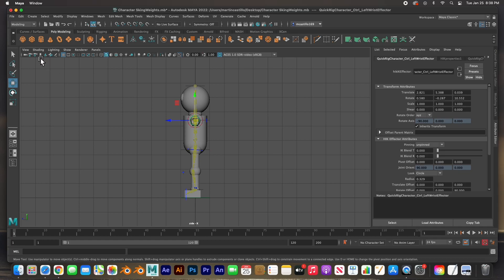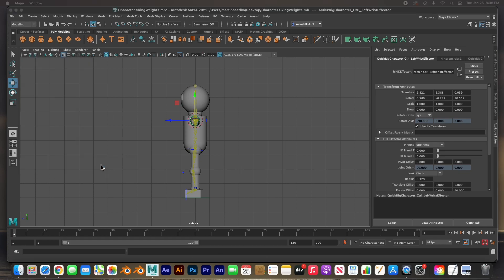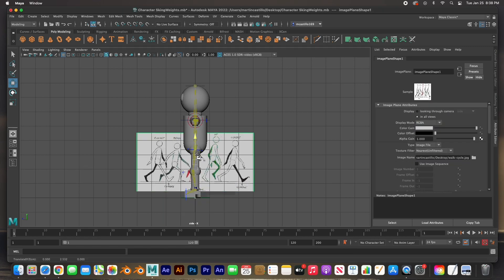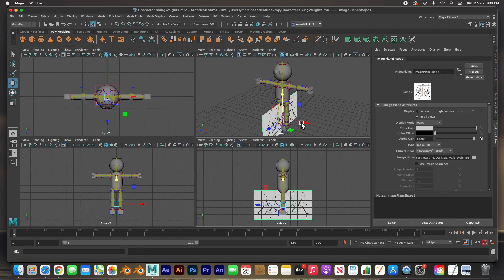Once you download the image, go to your side view and go to the View menu, Image Plane, Import Image, and import it as a reference. Here it is — it's pointing the wrong way, so I just need to rotate this. I'm going to push it back.